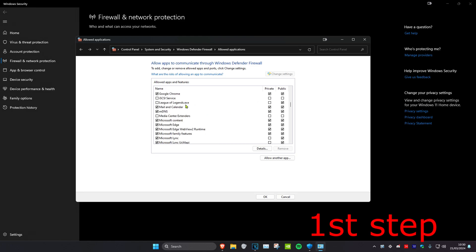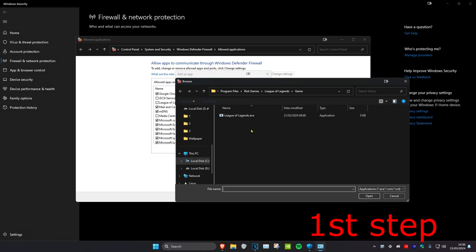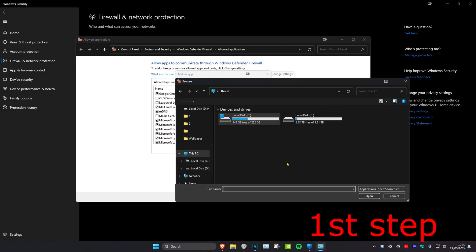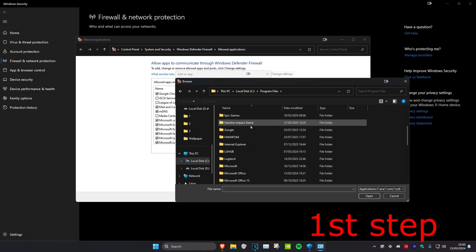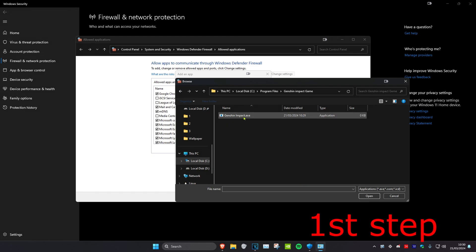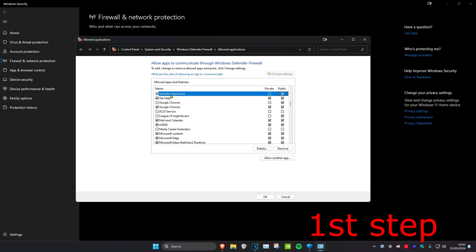If you don't see Genshin Impact, click on 'Allow another app' and then click on 'Browse'. Find where Genshin Impact is installed — for me it's on my C drive under Program Files. Scroll down to find the Genshin Impact game folder, select the Genshin Impact exe file, click 'Add', and make sure that 'Private' has been unticked.